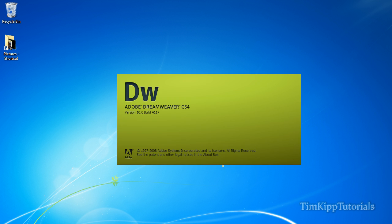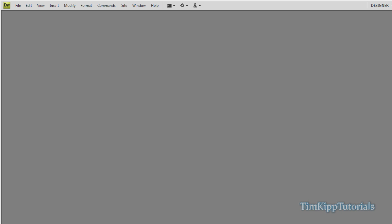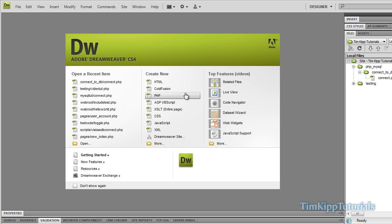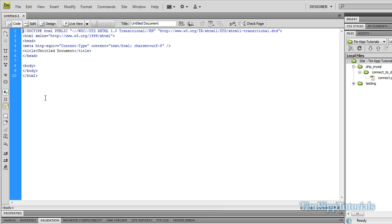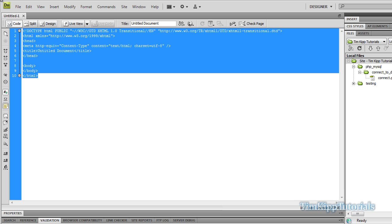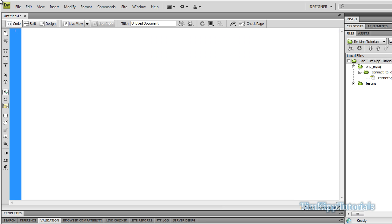I'm going to load up my Dreamweaver CS4 and start a new PHP file. We're going to go ahead and remove all of the HTML that is put in there, then open and close our PHP tags.